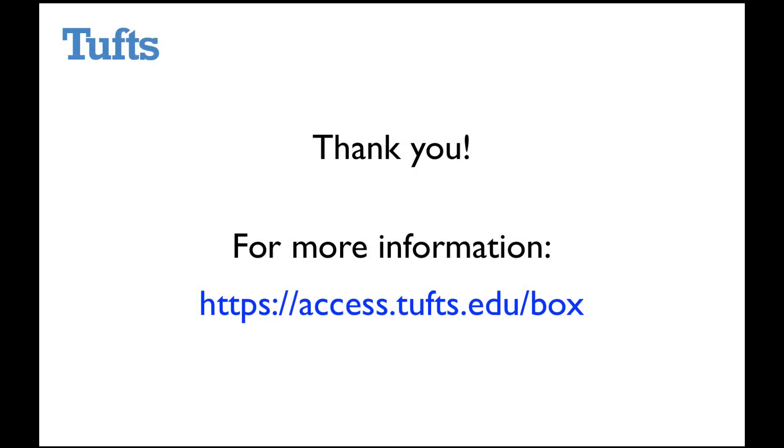Thank you for watching this video on sharing and collaboration within Box. If you'd like more information, you can go to the Box service page at access.tufts.edu slash box.